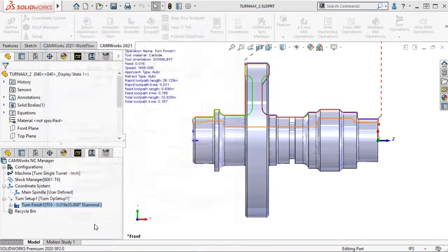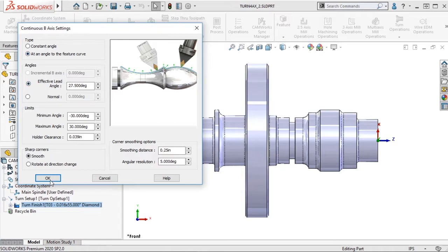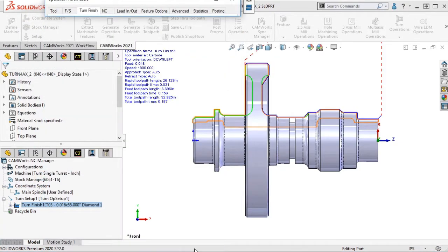Let's try Add an Angle to Feature Curve method and step through the toolpath.